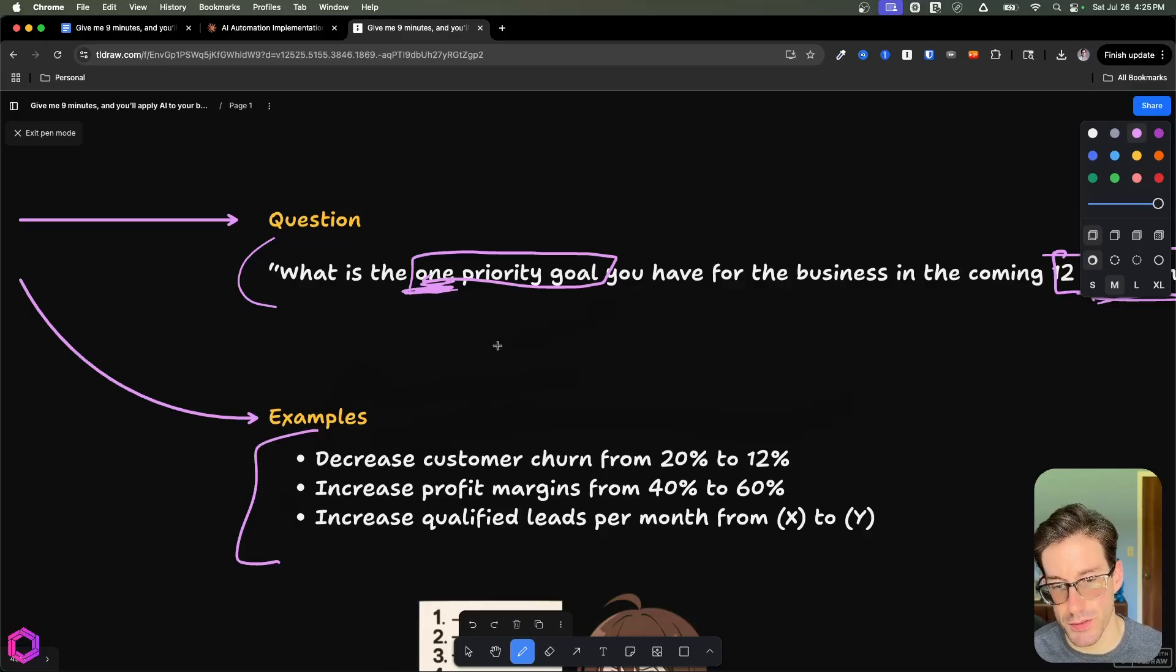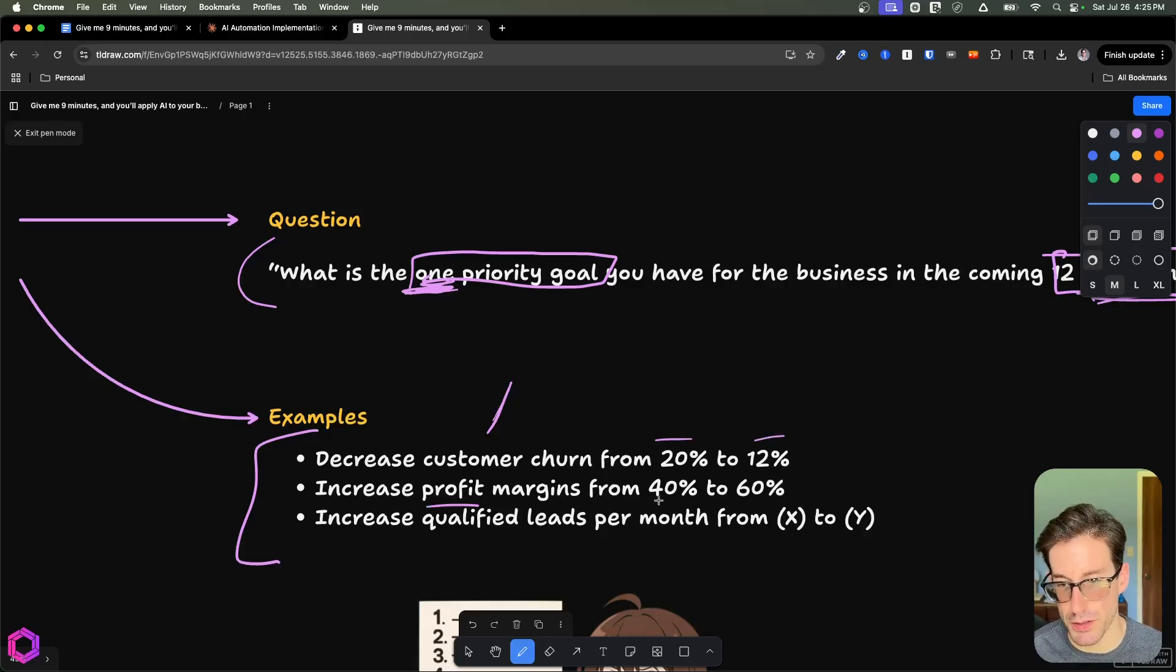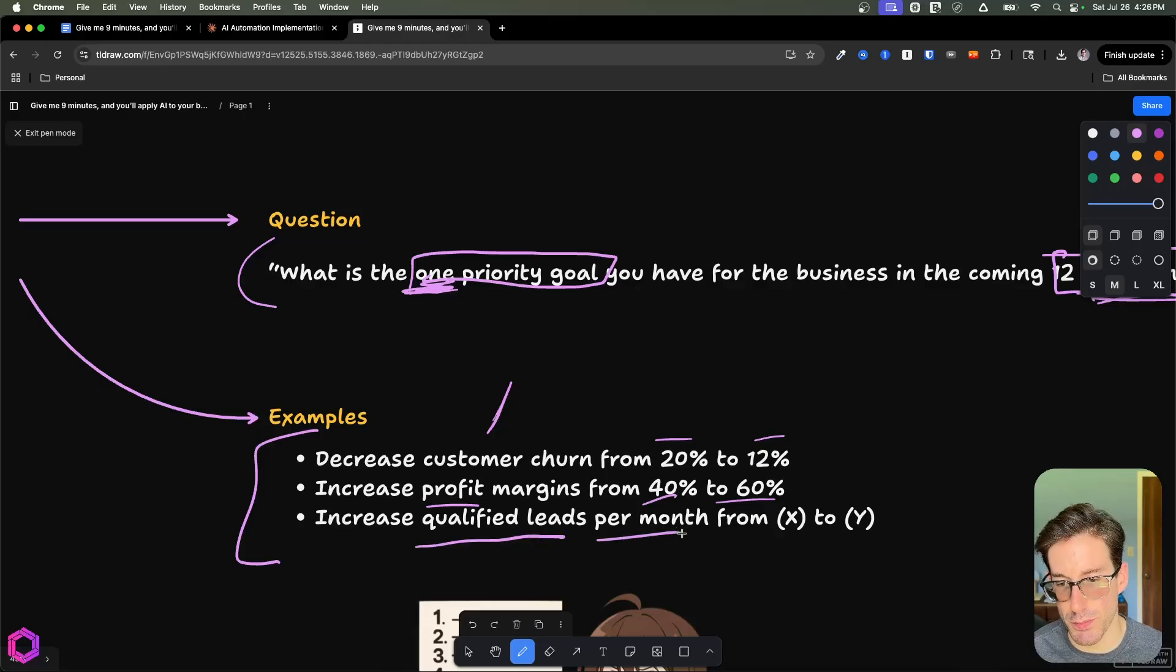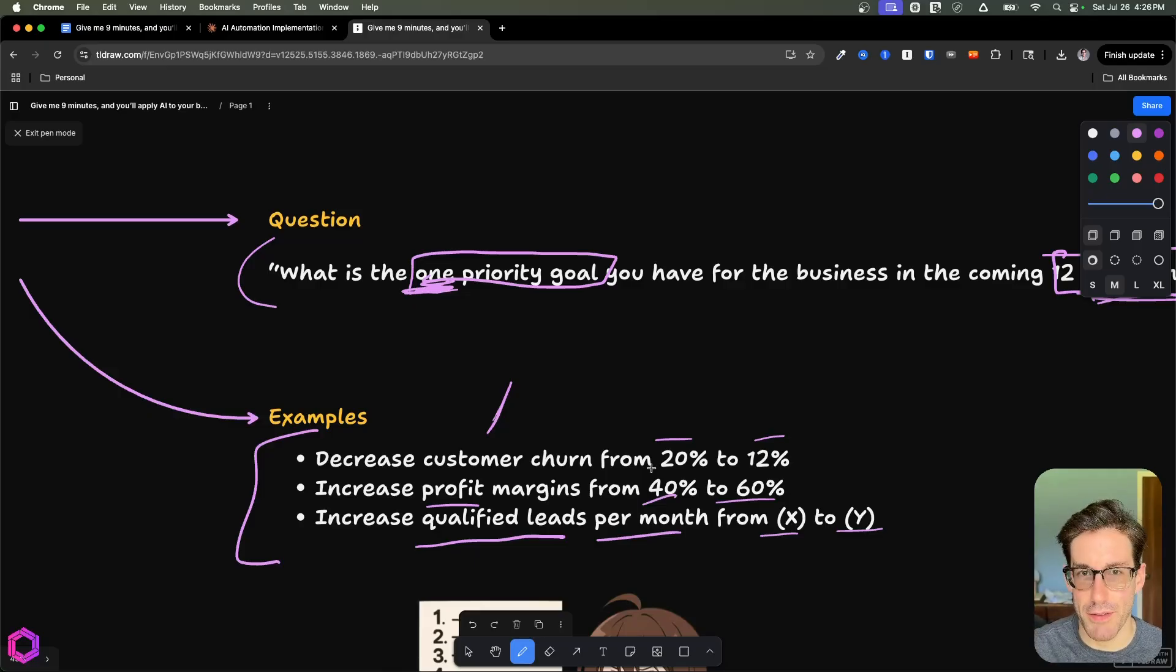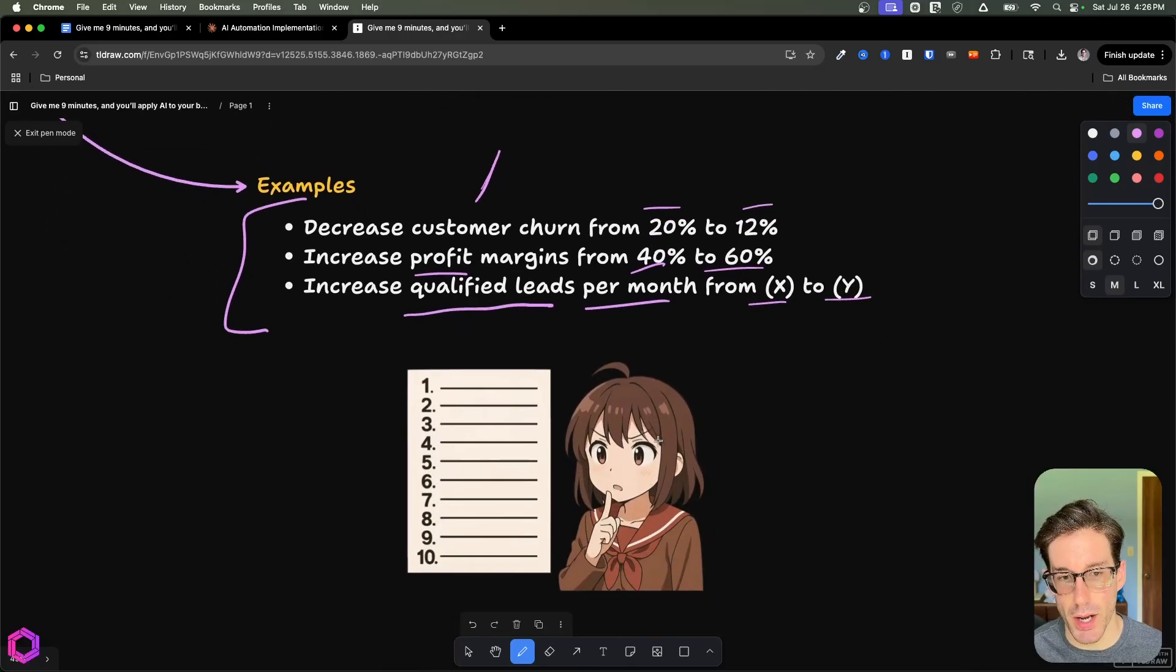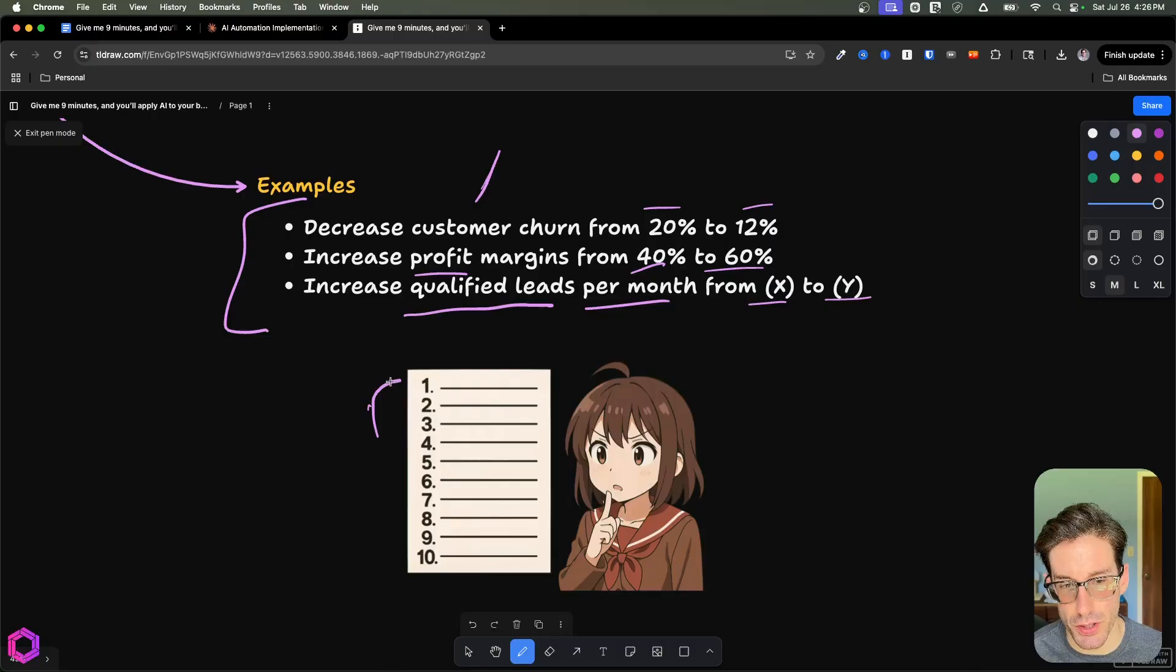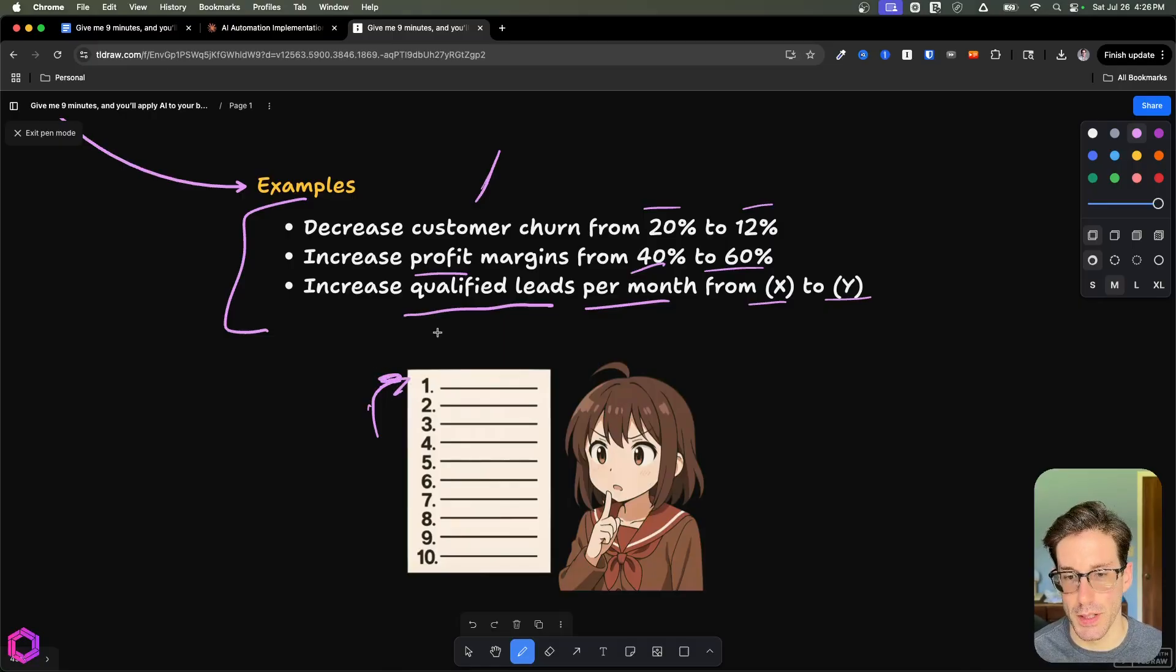Here are some examples of goals that you might hear. One is decrease customer churn from 20% to 12%, or increase profit margins from 40% to 60%. Another one could be to increase qualified leads per month from X to Y. These are different types of goals businesses may have for themselves within that set timeframe. The key of this phase is prioritizing and choosing one single goal. You want to focus in on that goal for the rest of the funnel.